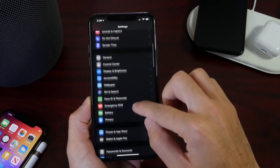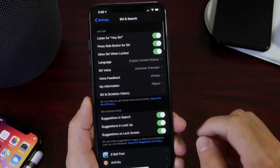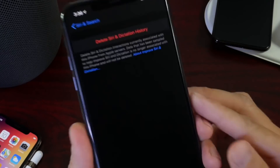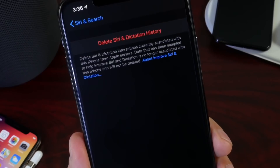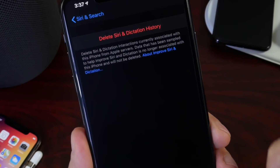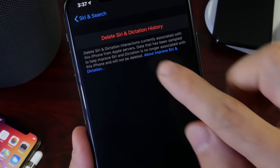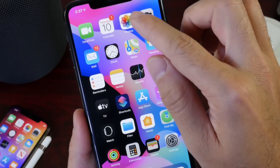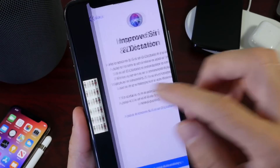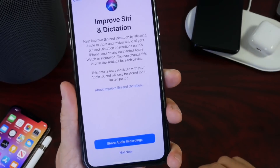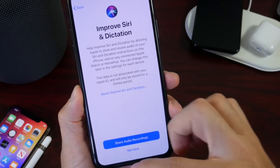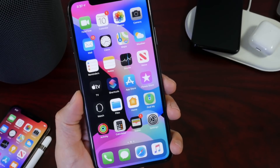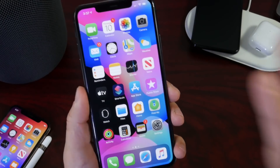If you head to Settings and then Siri & Search, you can now delete the Siri dictation history directly on device. Apple uses this data to improve Siri, and you can now delete the history and learn more in the About section about how your dictation data is being used. There's also a new splash screen for the new audio recordings for Siri and dictation.